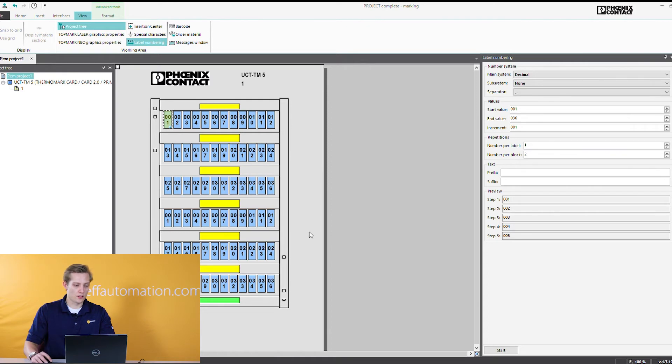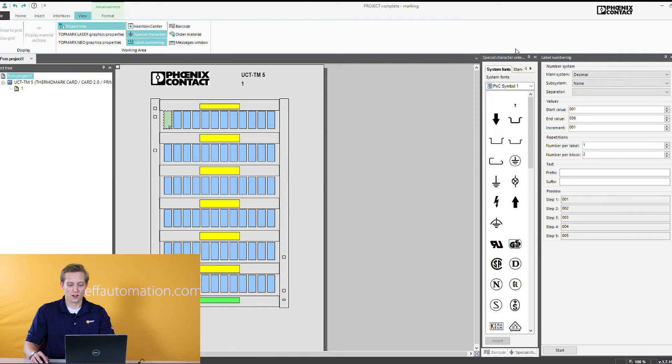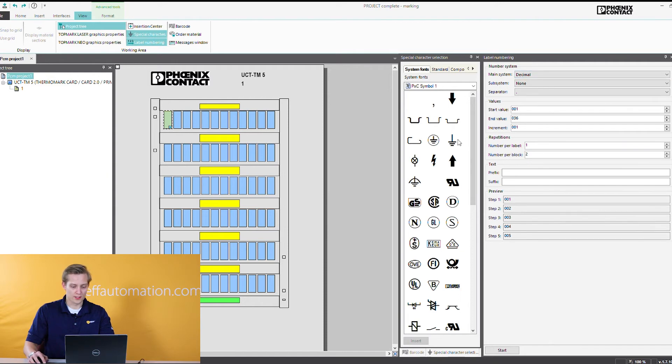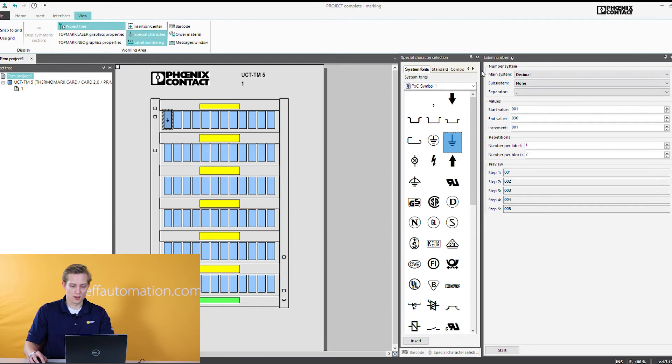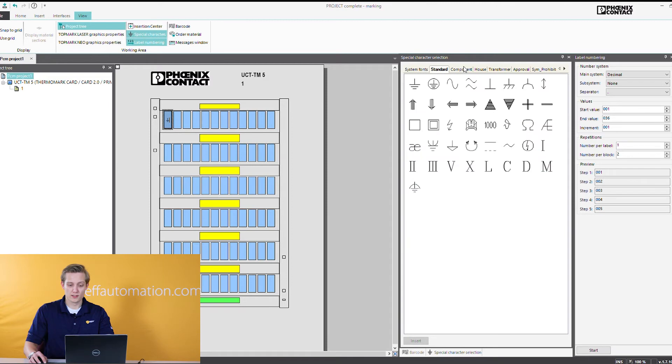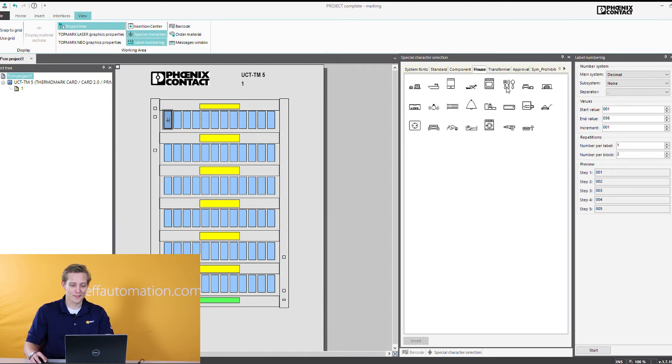Other than that, the other commonly used functions of the software is your special characters. This is where you're going to get your ground symbols and your other symbols that you may need. So here's the ground symbol, put that in. So you just click and select it, put it in. Now the Germans and their software they give you a lot of options. There's all sorts of different options depending on what you need and font styles. They even have your house labels here. So if you need to mark your dishes you got that as well. I don't know why you need that but you know, glad to have it.